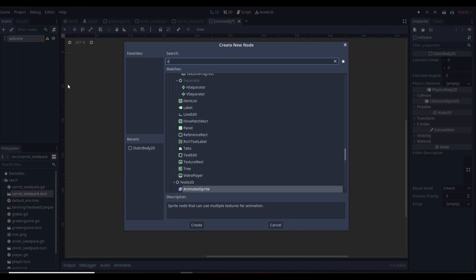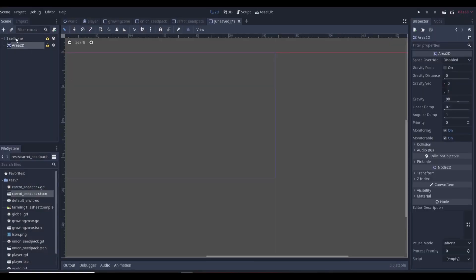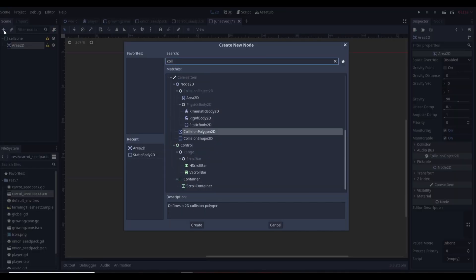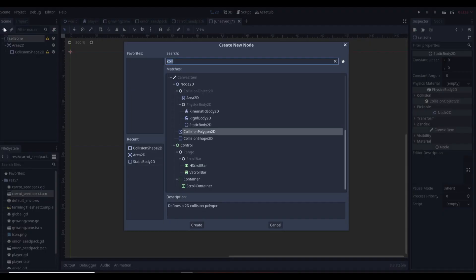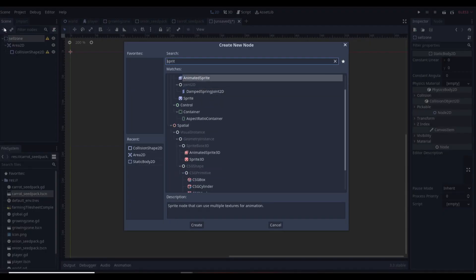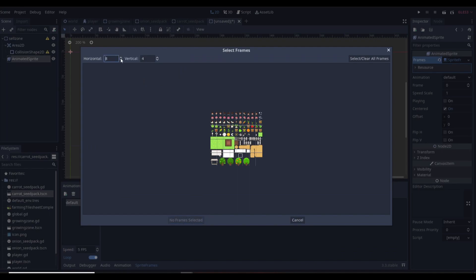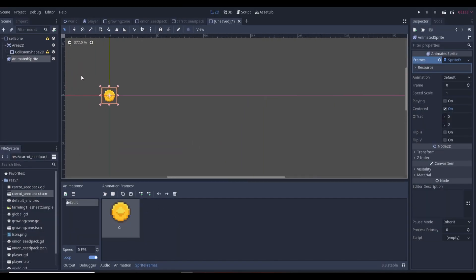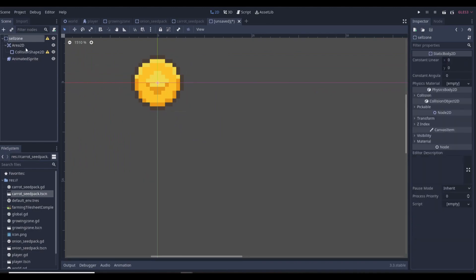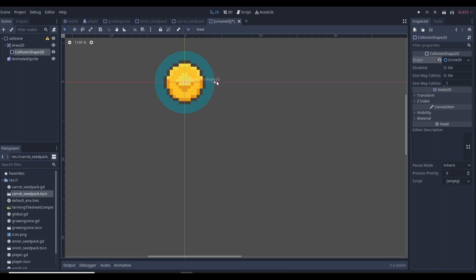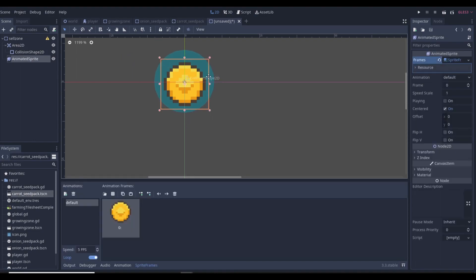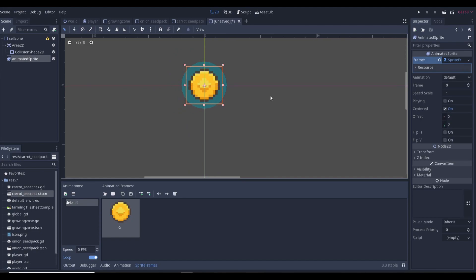For our sell zone we're going to need an Area2D so we can check if the player is in the area. The Area2D needs a collision shape or it won't work. We'll also add an animated sprite because we need to cut the tile out of a sprite sheet. If you're using this sprite sheet you'll have to go with an animated sprite — we'll pick just one frame so it's not really playing an animation. Our Area2D detection area we can make a little bit bigger, so if the player steps inside the blue area then we're going to sell.